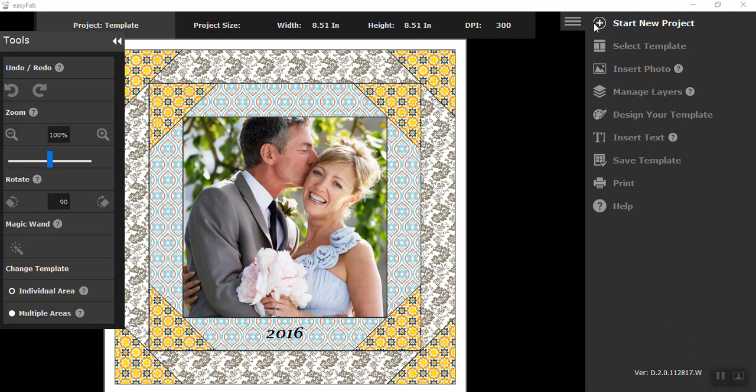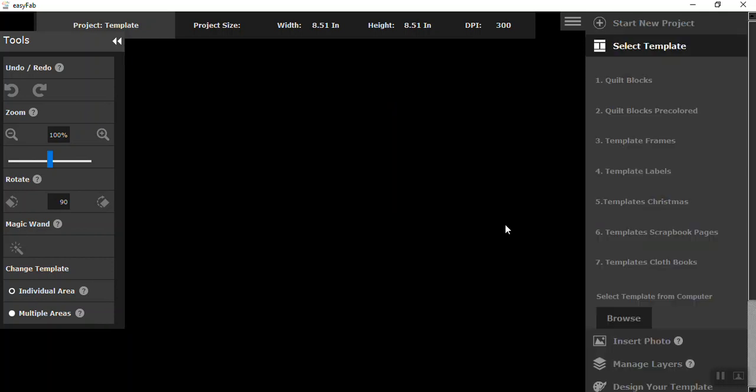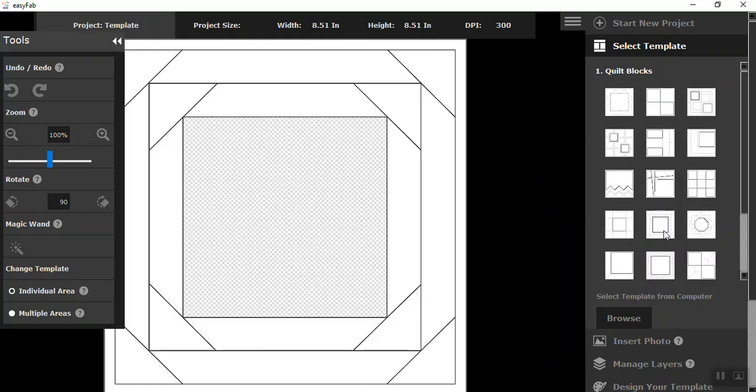By clicking on Start New Project, Templates, I already named the project Wedding and hit OK. It brings up your templates to select from. So I'm going to click on my first ones, Quilt Blocks, and pick my template out.